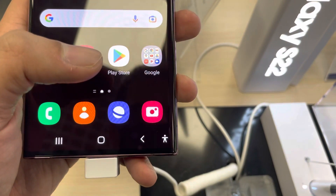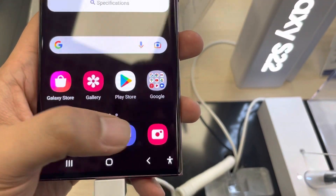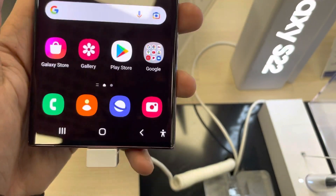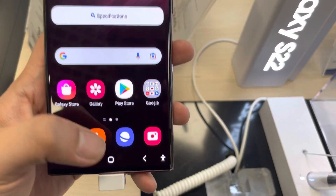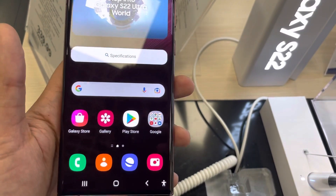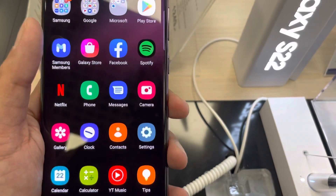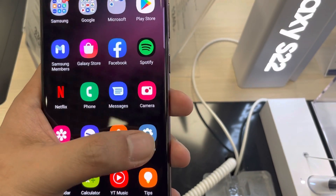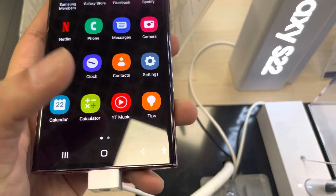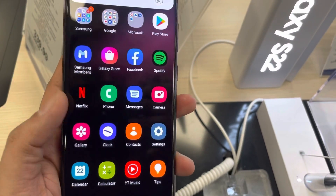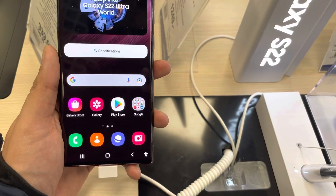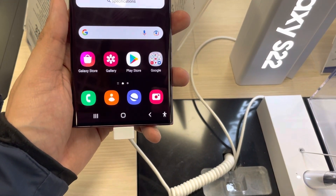So you can now use the Extra Dim option on your Samsung Galaxy S22 Ultra and enable the shortcut on the bottom right corner of your screen. Just don't forget to enable the Extra Dim option. That's it for today's video — I hope you liked it. Please subscribe to my channel. Thank you very much.